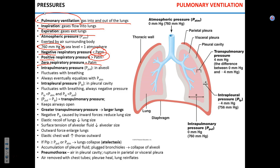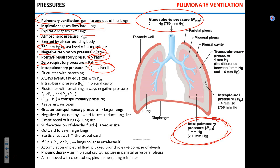The first pressure to define is intrapulmonary pressure — the pressure inside the alveoli, or the pressure in your lungs. If the pressure in the atmosphere and the pressure in the lung are equal — that is, if respiratory pressure is zero — there will be no airflow between the atmosphere and the lungs.